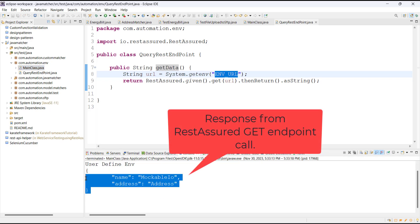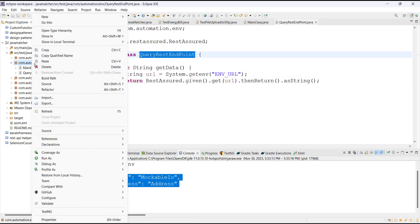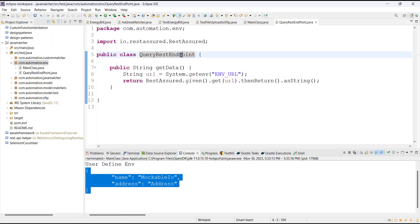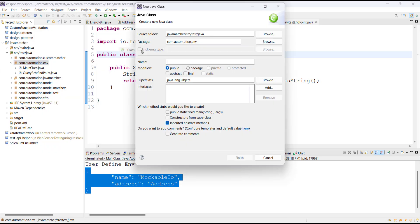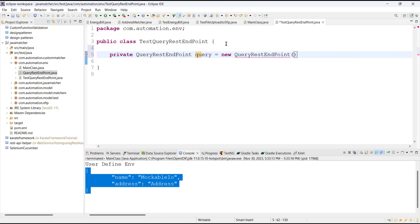Now we are getting the response. Let me go ahead and write a test class for this class. Inside this test class I am going to create the object of the class that is under test, and after that I am going to add two test methods inside this class.